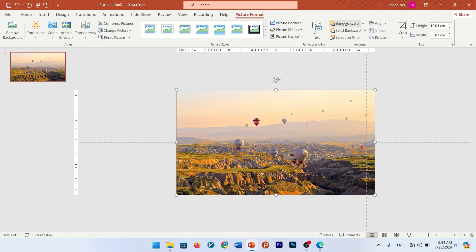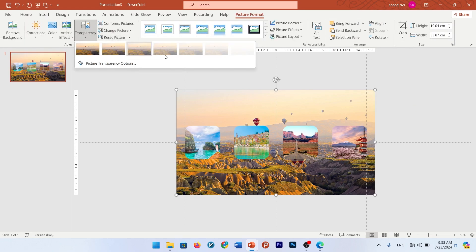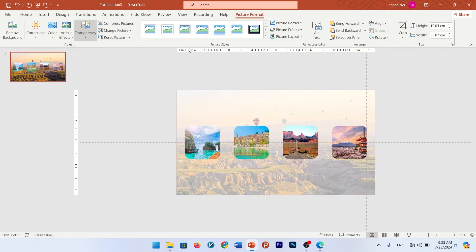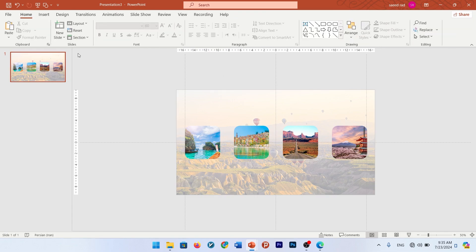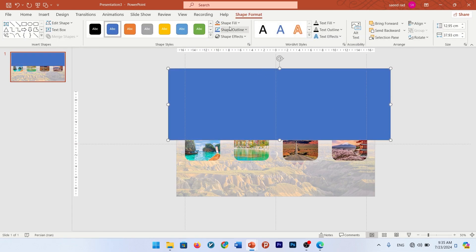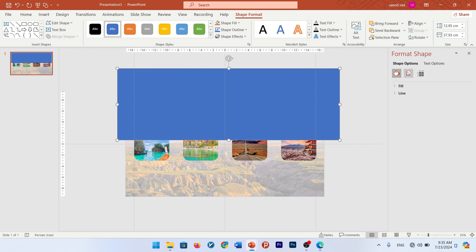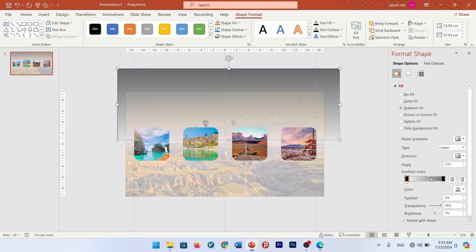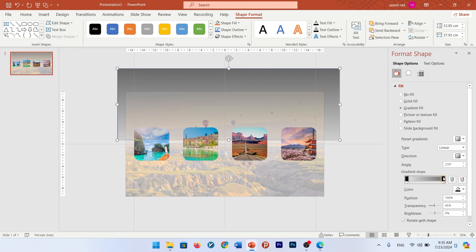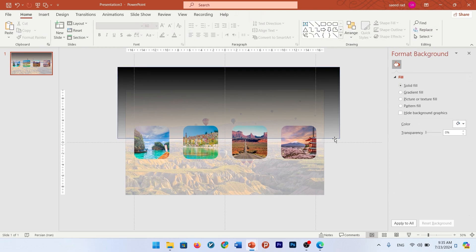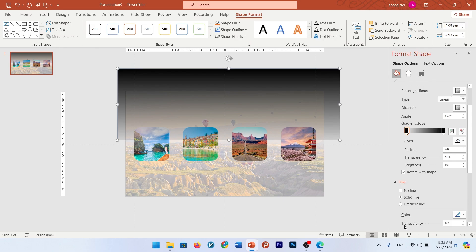Then add a picture for your background, send it to back, and change its transparency to 65%. Then add a rectangle, go to Shape Format, and change the gradient color. Put both gradient stops and change the color of them to black. Change the transparency of one of them to 80% or 90%, and the other one completely black. Also remove the outline.